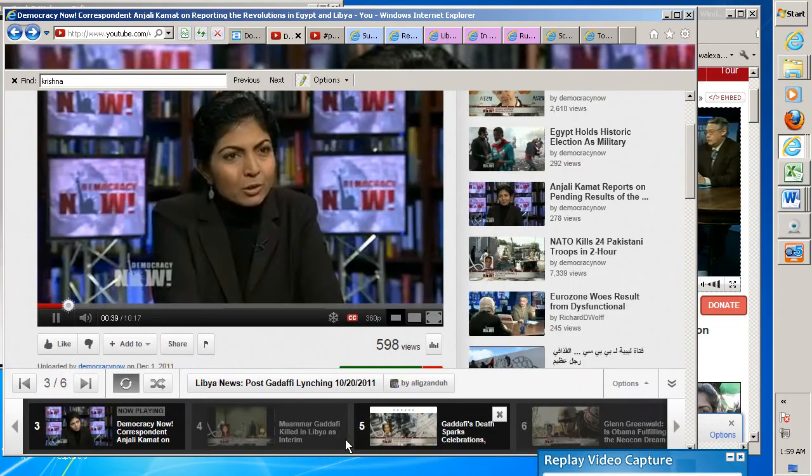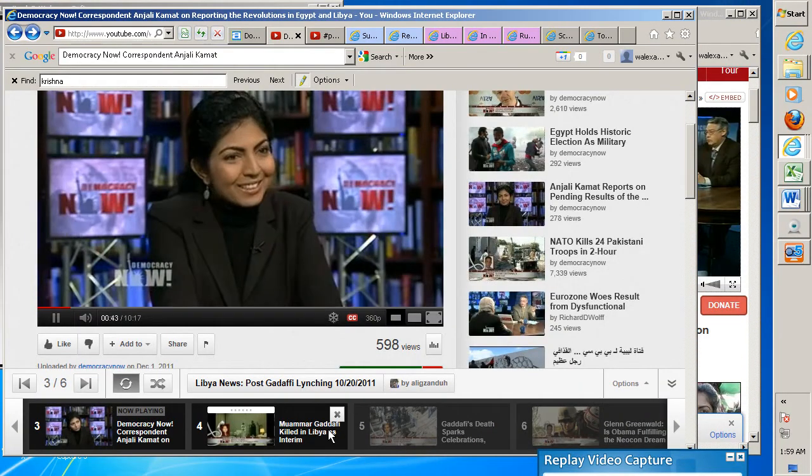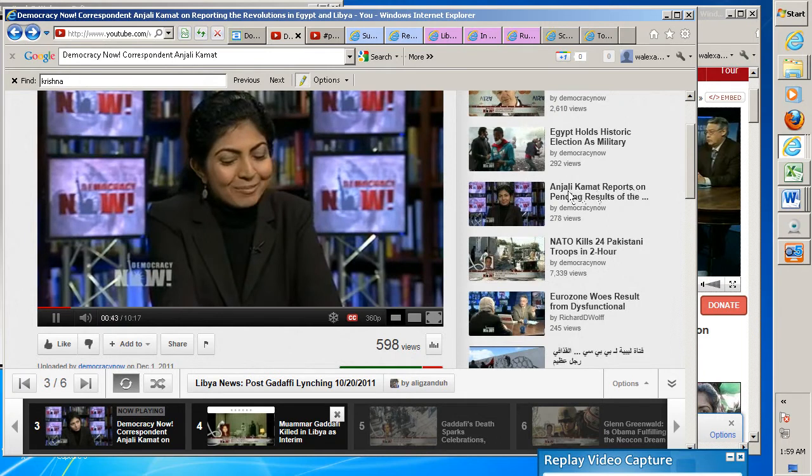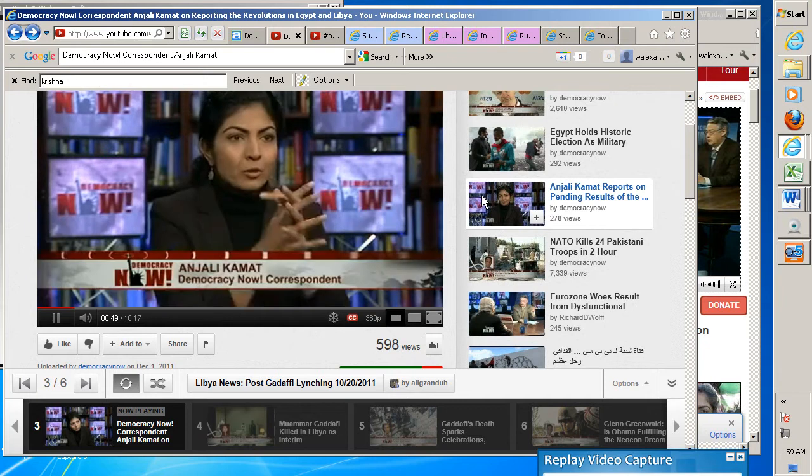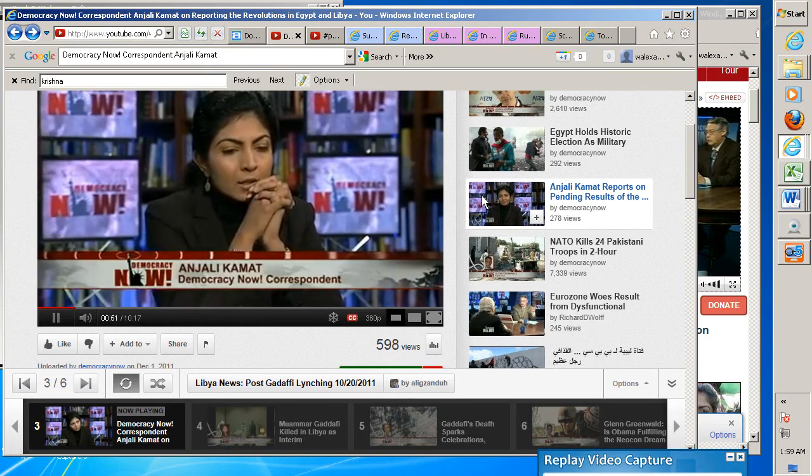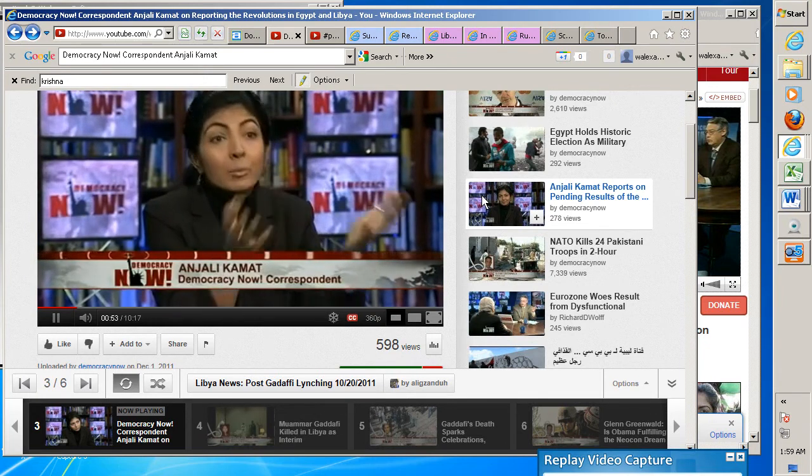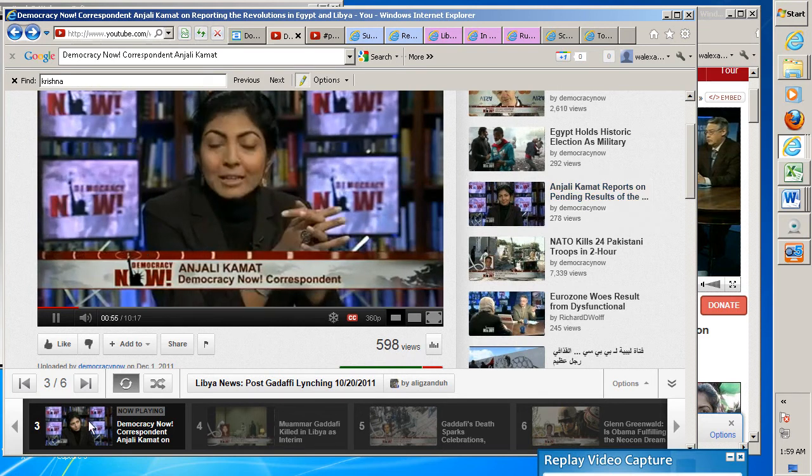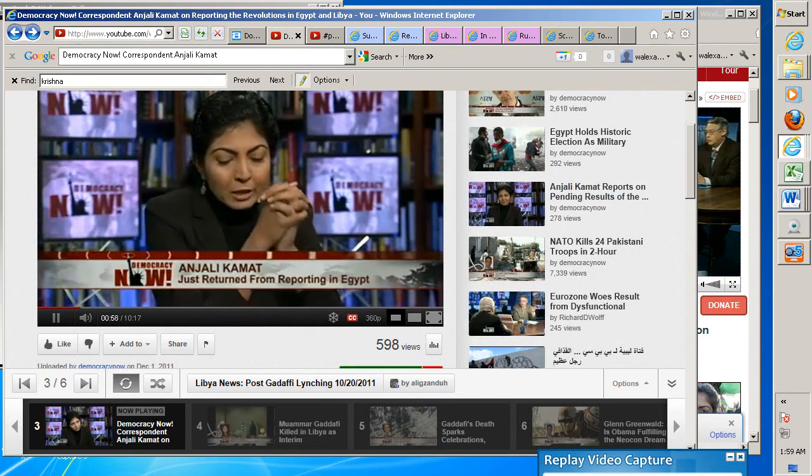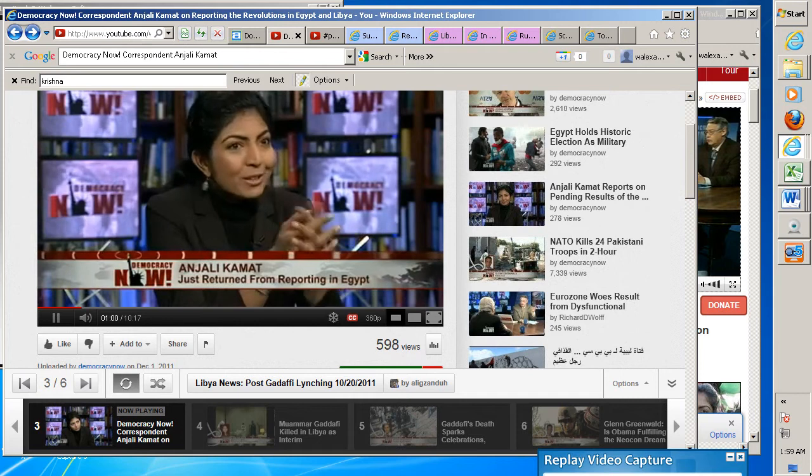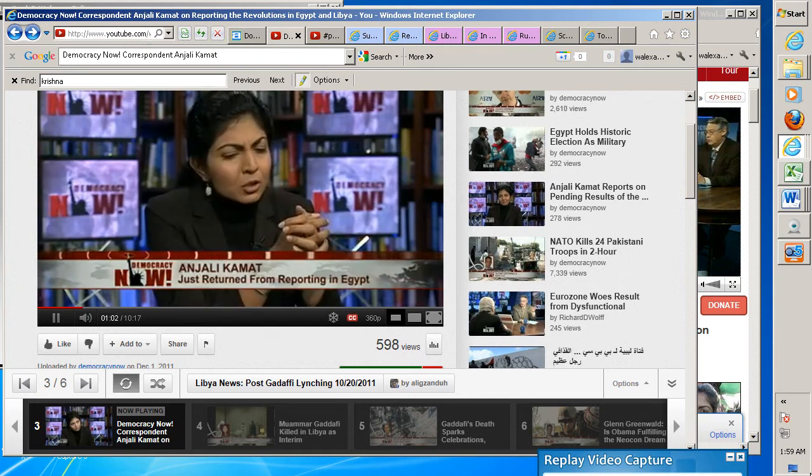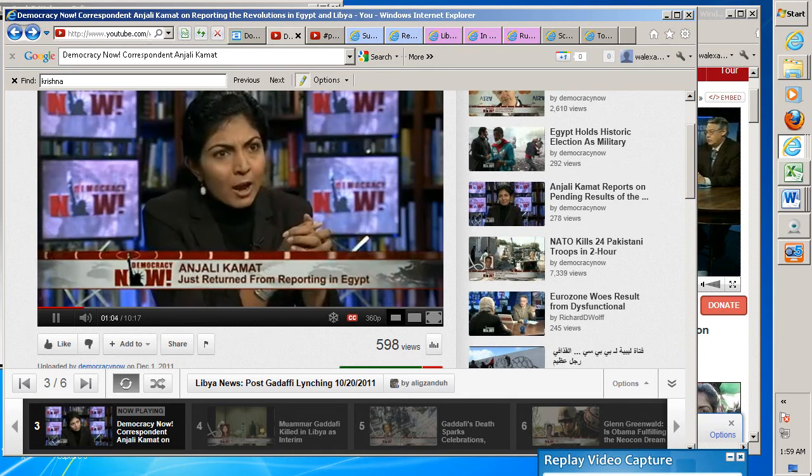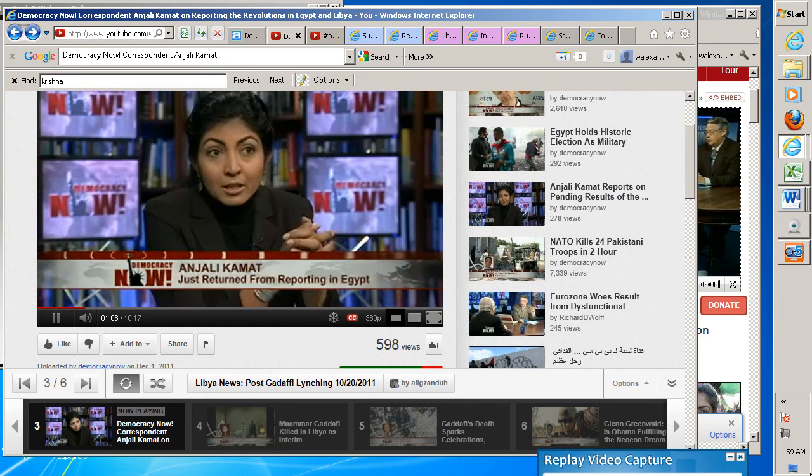Yeah, I mean, it was really an incredible year to be able to witness two revolutions, something I never expected in my lifetime. And all of what happened over this past year across the region has taken everyone by surprise, including people in the region, and certainly the U.S. government, and most importantly, the leaders, who I think assumed that they could continue to hold on to power until they died.